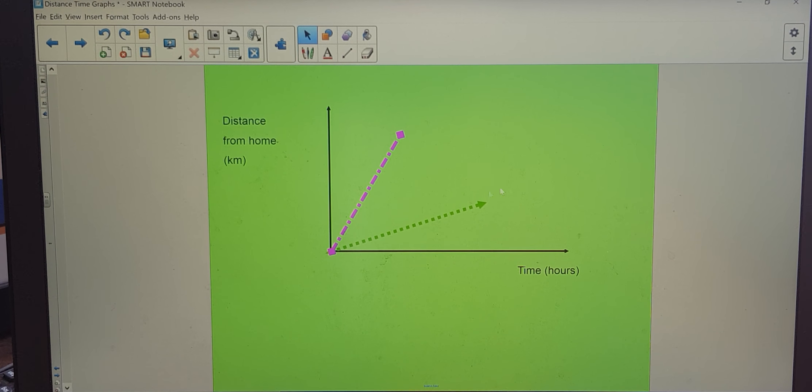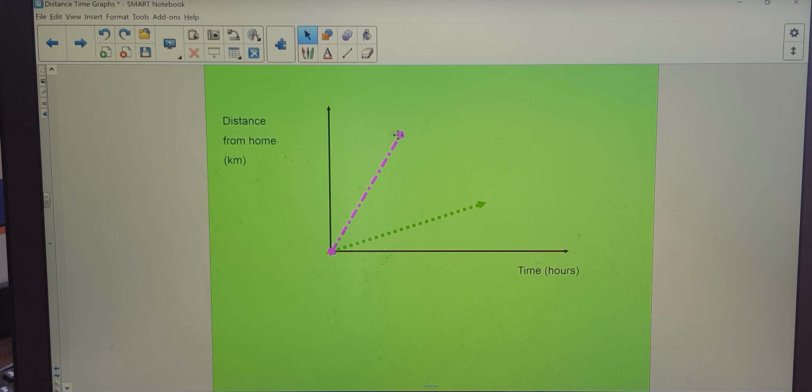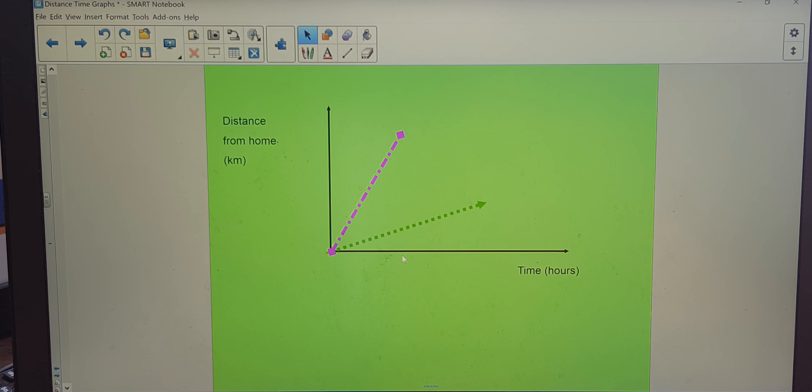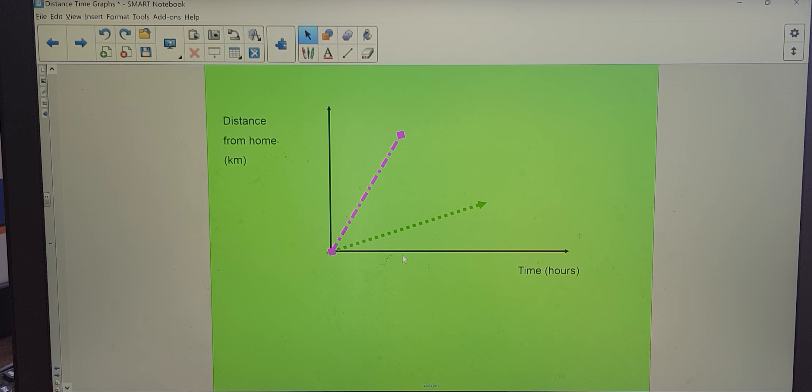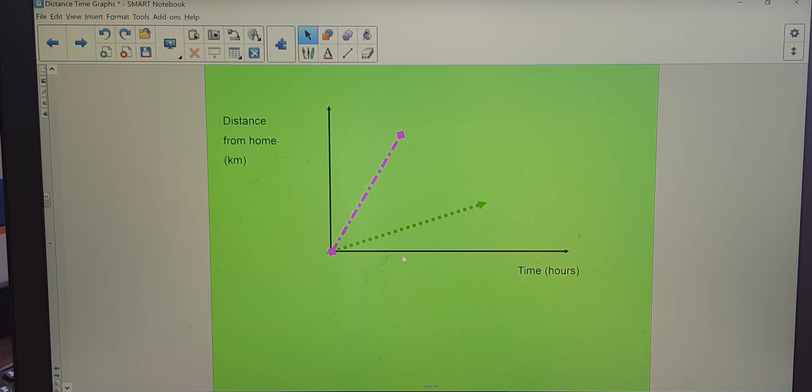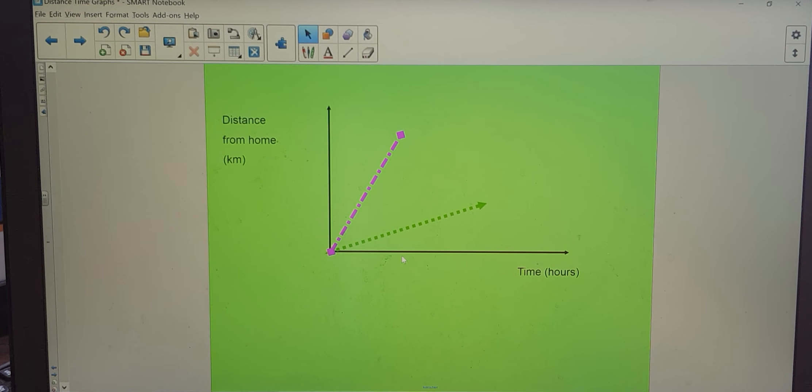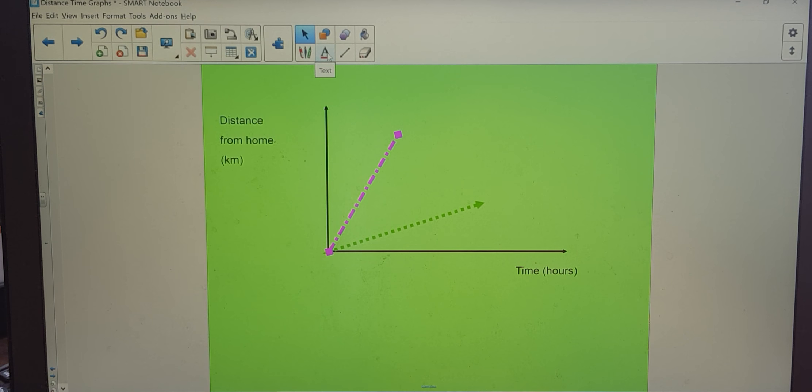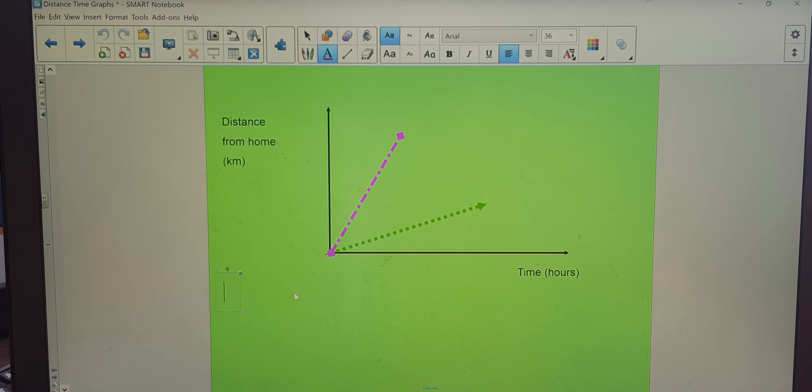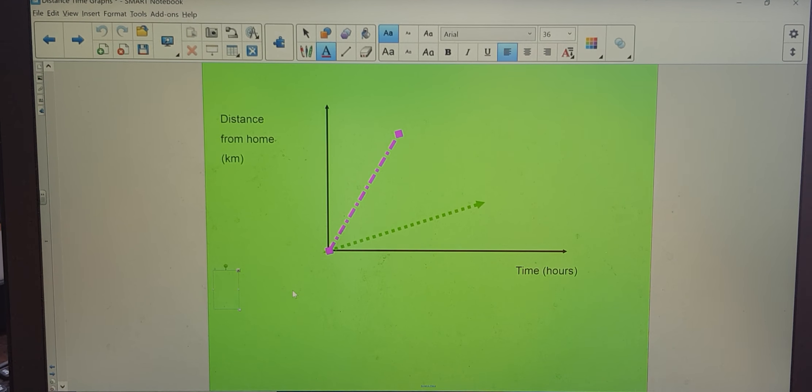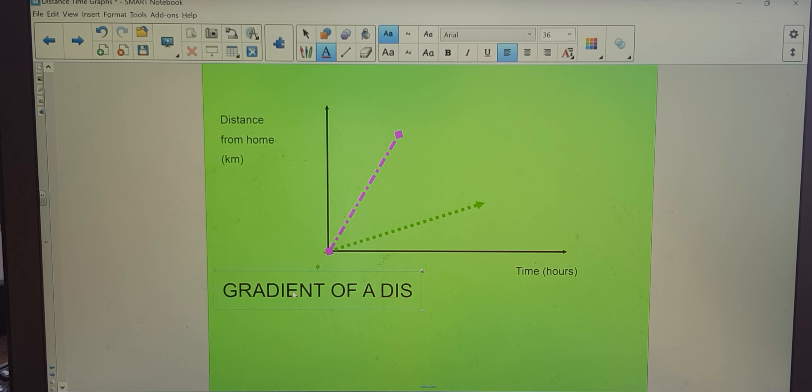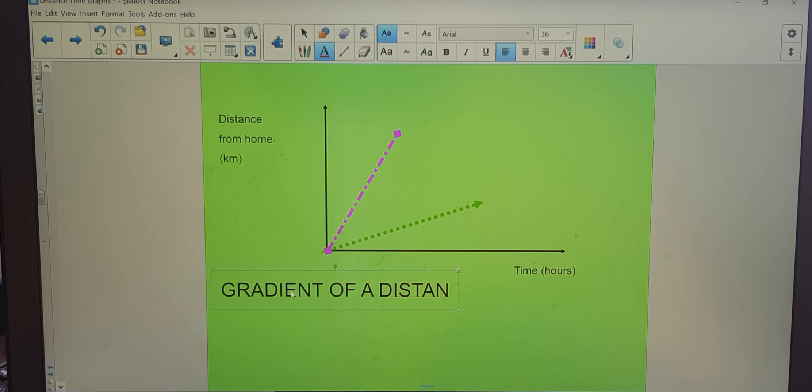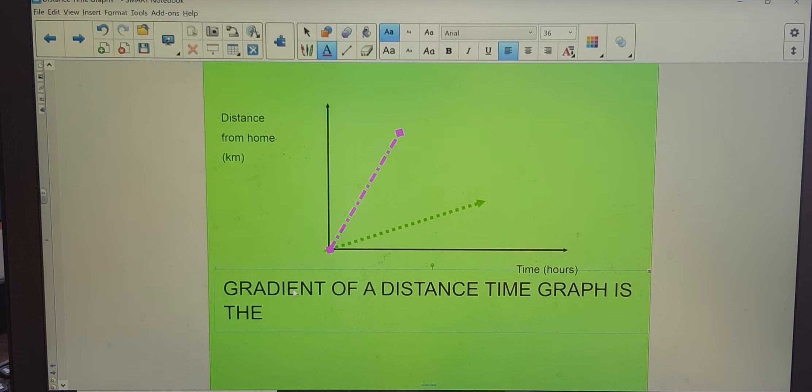Let's think about the difference between their two journeys. Well, this one's obviously covered less distance and taken a longer time. And this one's covered more distance in less time. I'm going to ask you which one has gone at a greater speed. Hopefully we can recognize that the pink one has gone at a greater speed because that line is steeper. Steepness of line is called gradient. The gradient of a distance time graph is the speed. Let's write that nice and big. Put it in capitals. Gradient of a distance time graph is the speed.